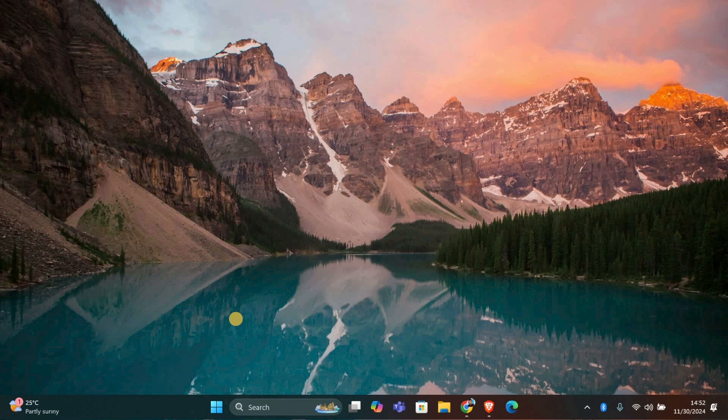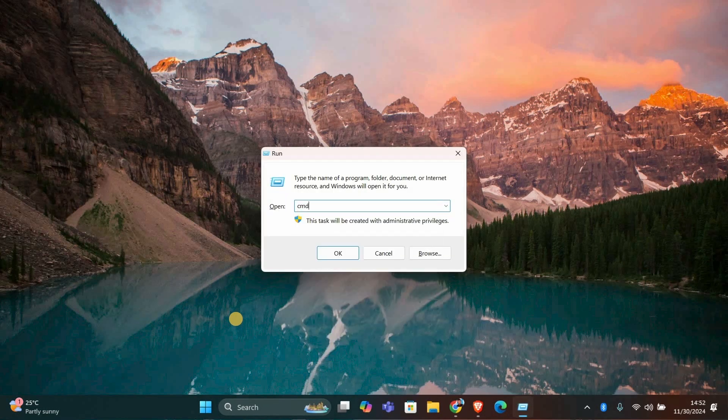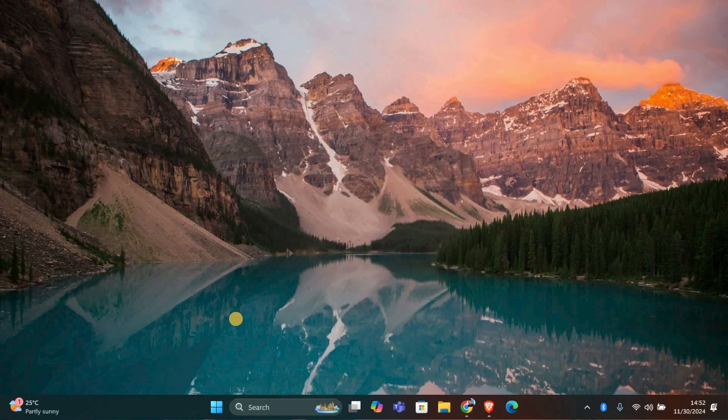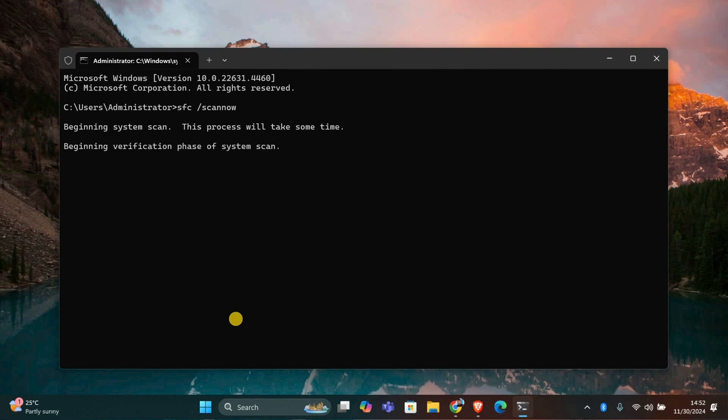Next we'll check for corrupted files if safe mode doesn't fix it. In safe mode, press Windows plus R, type CMD and press Enter. In the command prompt, type sfc space forward slash scan now and hit Enter. This will scan and fix corrupted system files.